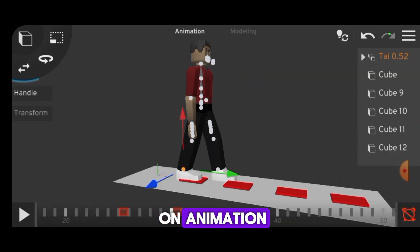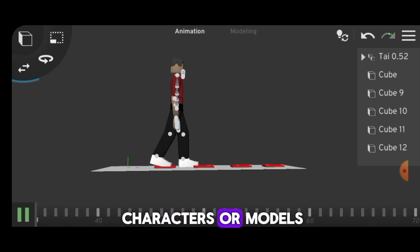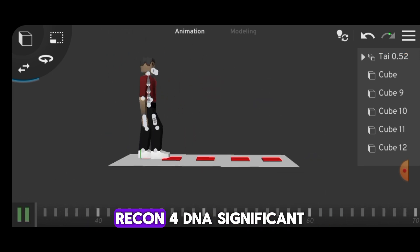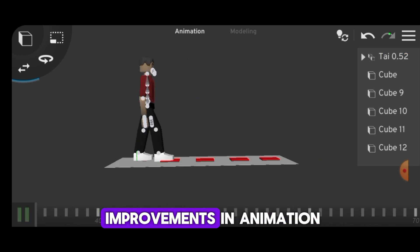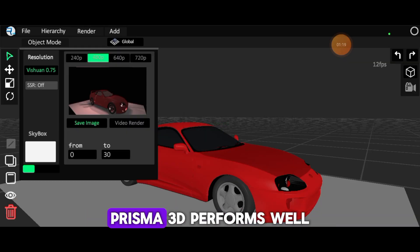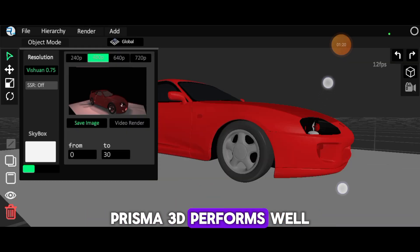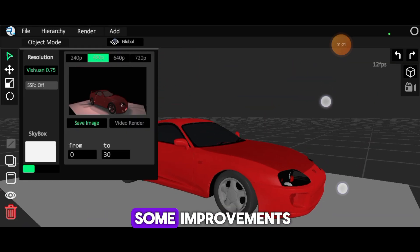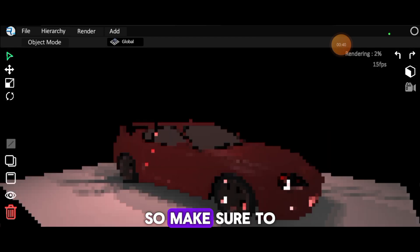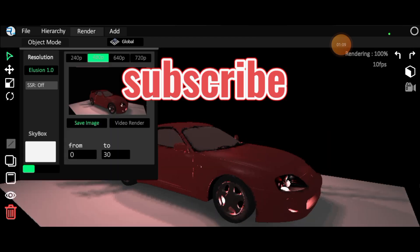Both apps primarily focus on animation, allowing you to animate characters or models and share your work. However, Recon 4D needs significant improvements in animation as rendering video animations is quite slow. Prisma 3D performs well, but it also requires some improvements. So make sure to try these apps and let me know your experience with them.